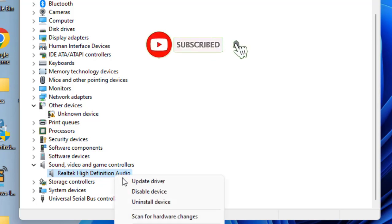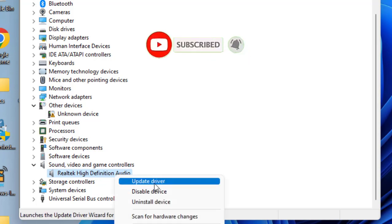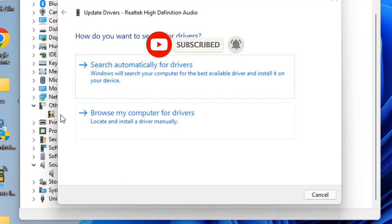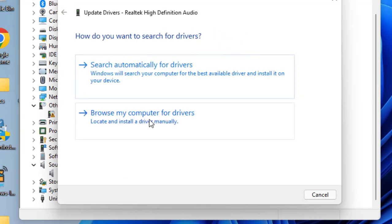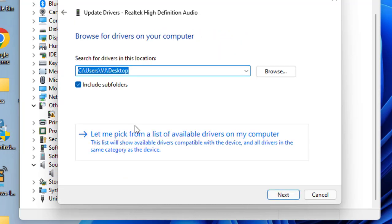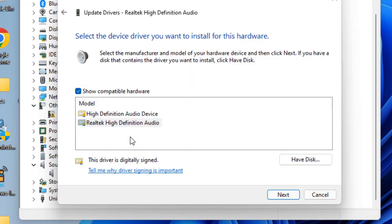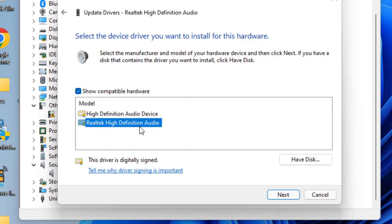Now if this doesn't work, right-click and choose the option Update Driver. Choose the second option, Browse My Computer for Drivers, and again choose the second option, Let Me Pick from the List of Available Drivers.